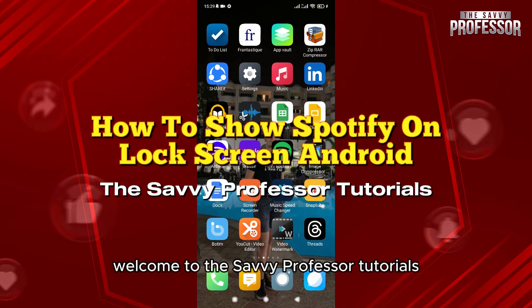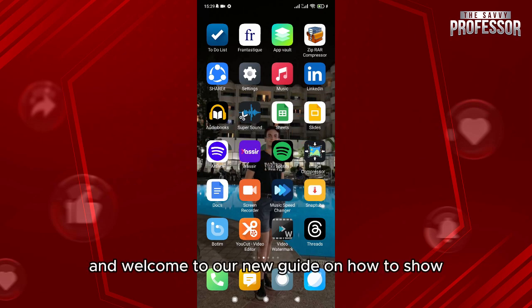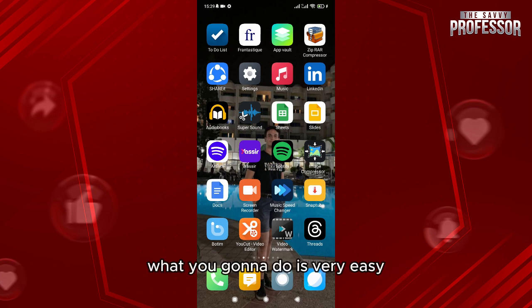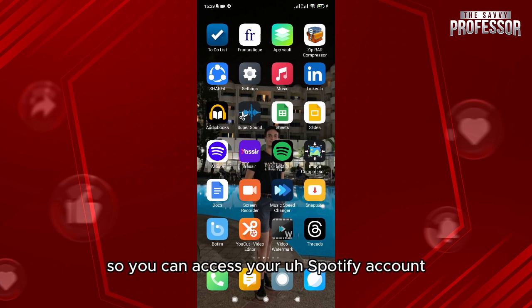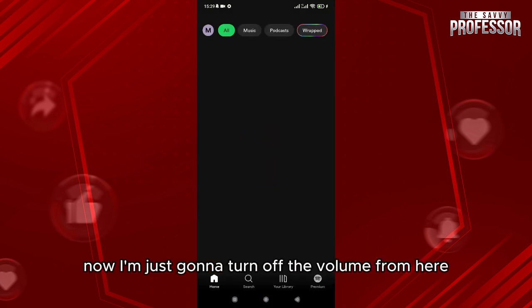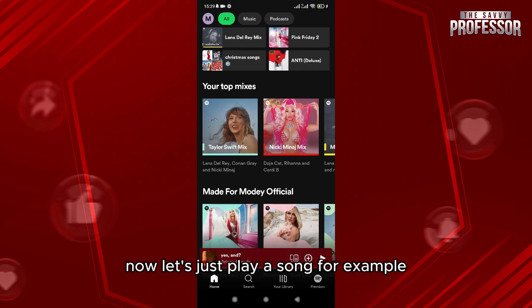Hello everyone, welcome to the Savvy Professor tutorials and welcome to our new guide on how to show Spotify on lock screen on Android mobile. What I'm going to do is very easy — you go here so you can access your Spotify account. I'm just going to turn off the volume from here, and now let's just play a song.